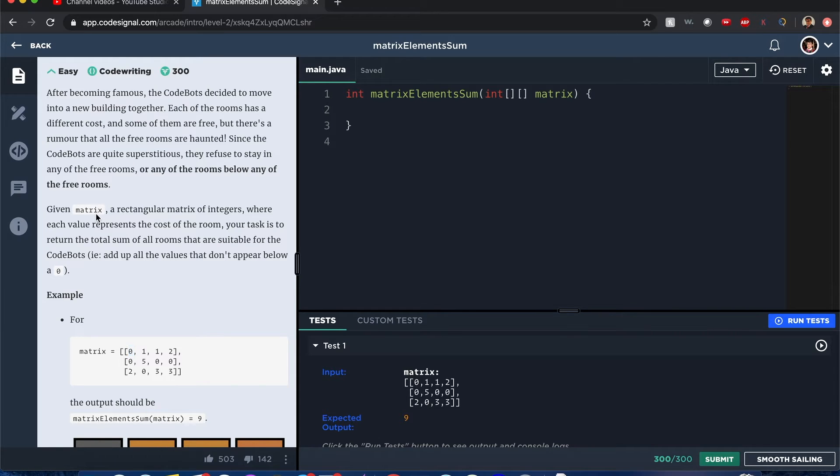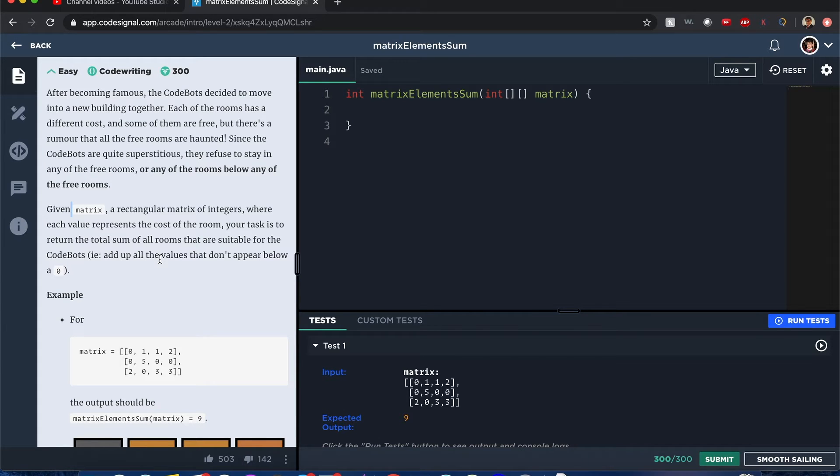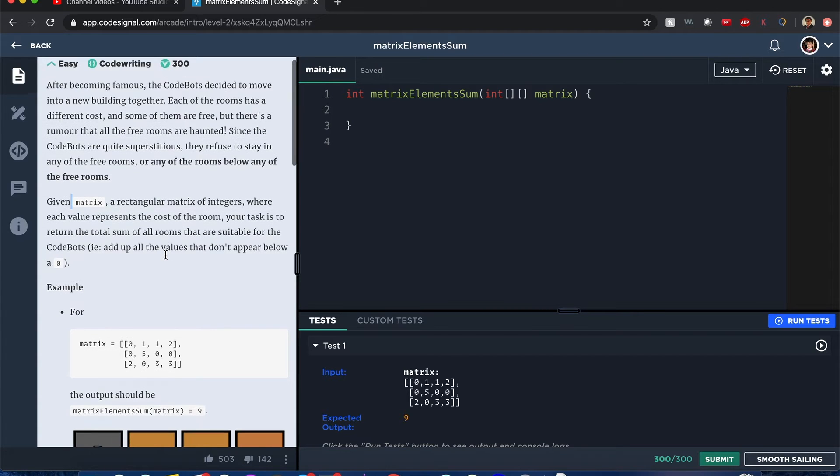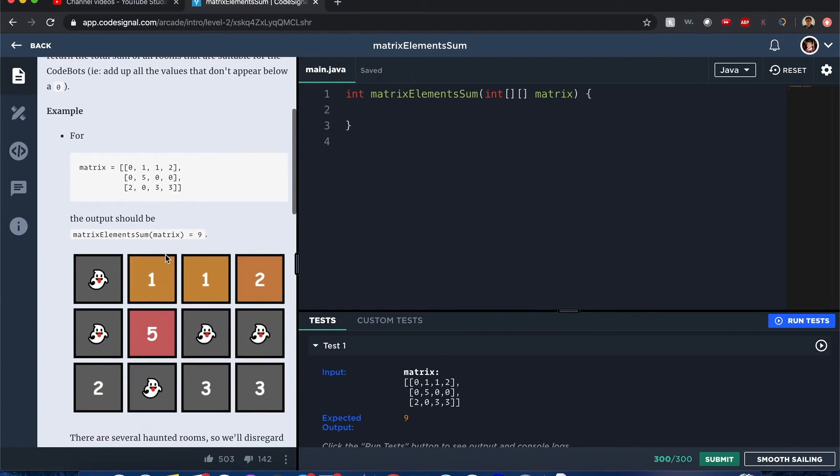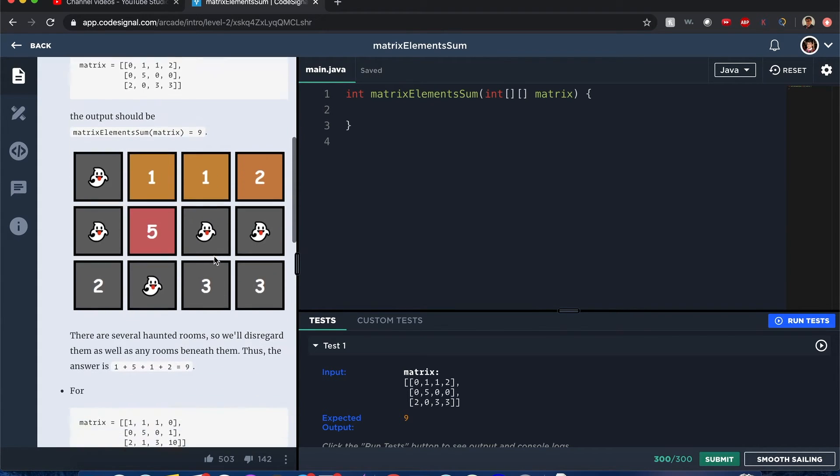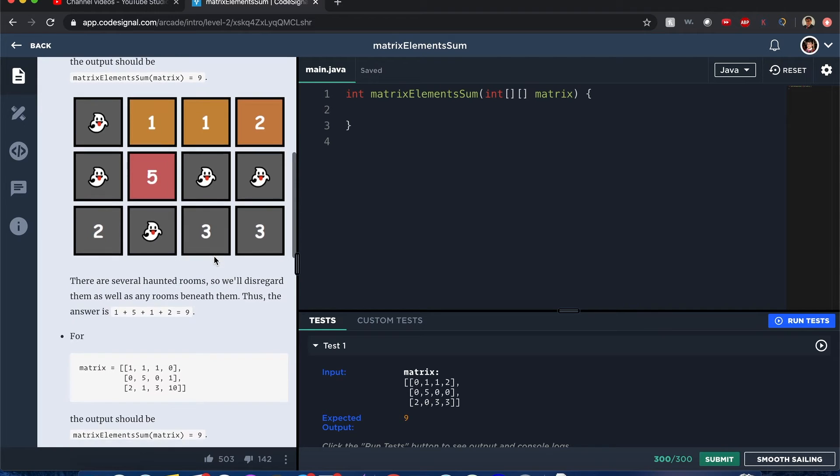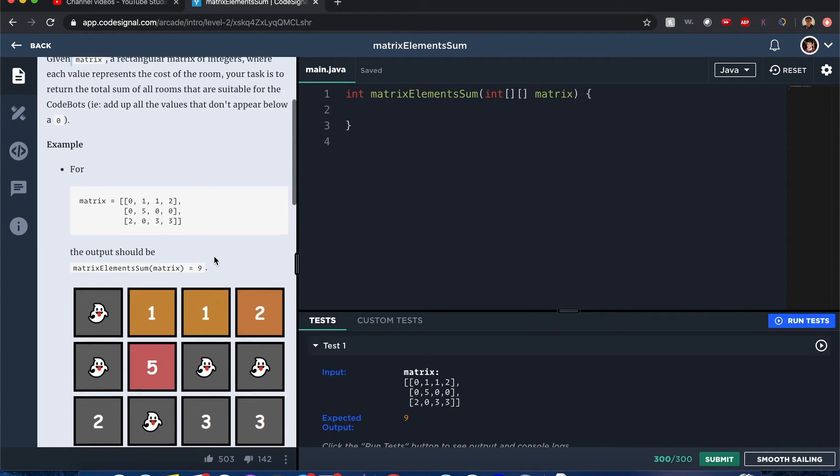All right. Now you're given a matrix and a rectangular matrix of integers. And your task is to return a total sum of all the rooms that are suitable for the CodeBots. Oh, I see. So we're not returning the cost, but we're returning the total number of rooms that are available.